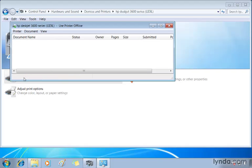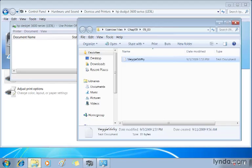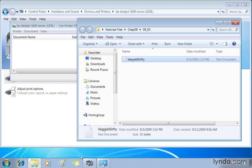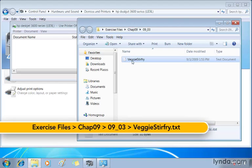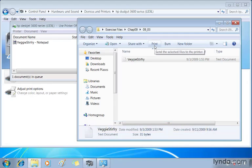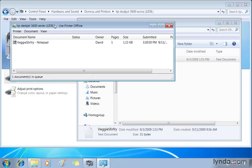So we'll leave the queue open here and we'll go to print a file. Now if you've got the exercise files you can follow along with me in the 0903 subfolder of chapter 9. And with the veggie stir fry document selected, click print. So off it goes to the default printer. We see it now in the queue and we switch over. Look at the status. There's nothing there.